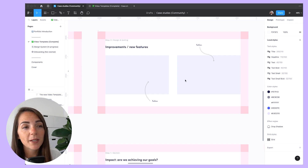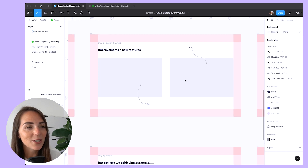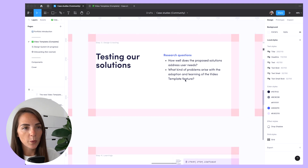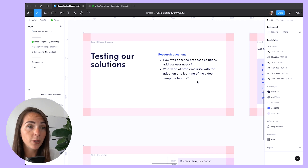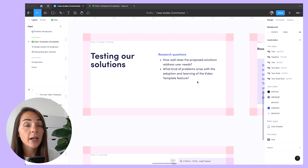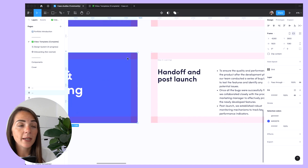Once the prototypes are ready, the next step is finally to test our ideas. The research questions serve as a guide to ensure we gather the necessary insights during our testing process, while the research findings are the outcomes of the research session and help us identify areas of improvement. Research plans can be really complex, but here I'm only capturing two key parts, which are the research plan and the research insights. Next, I want to outline my handover process — this is actually the one I've used in my latest case study.